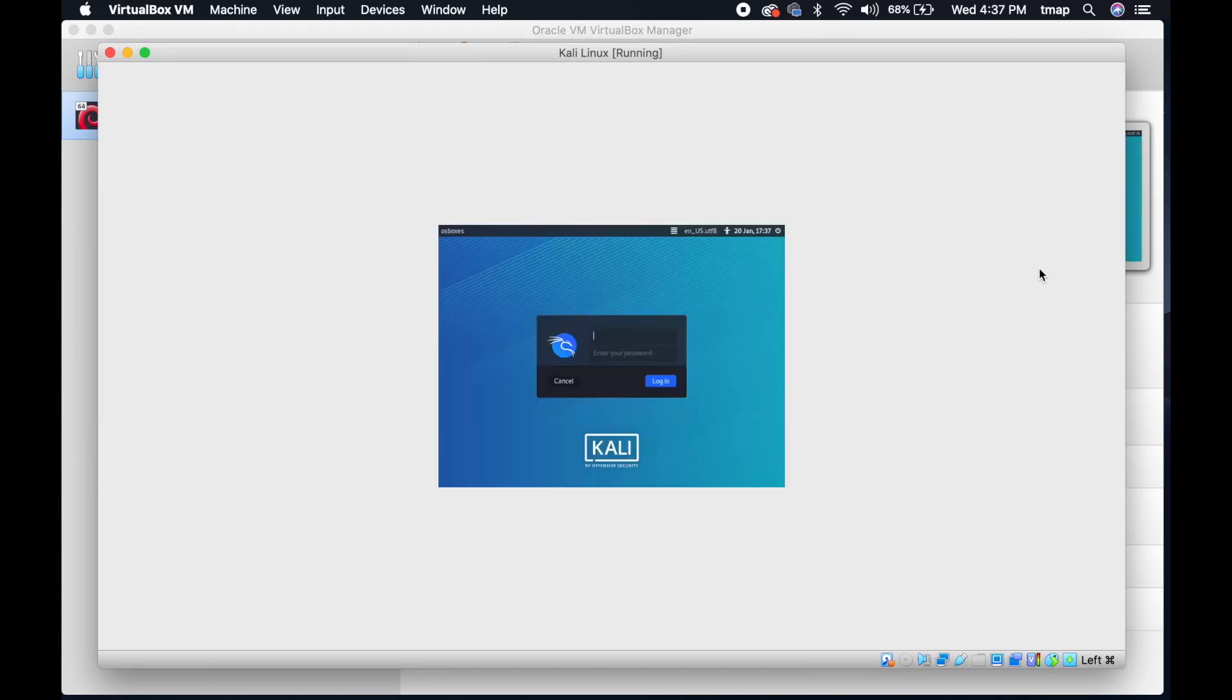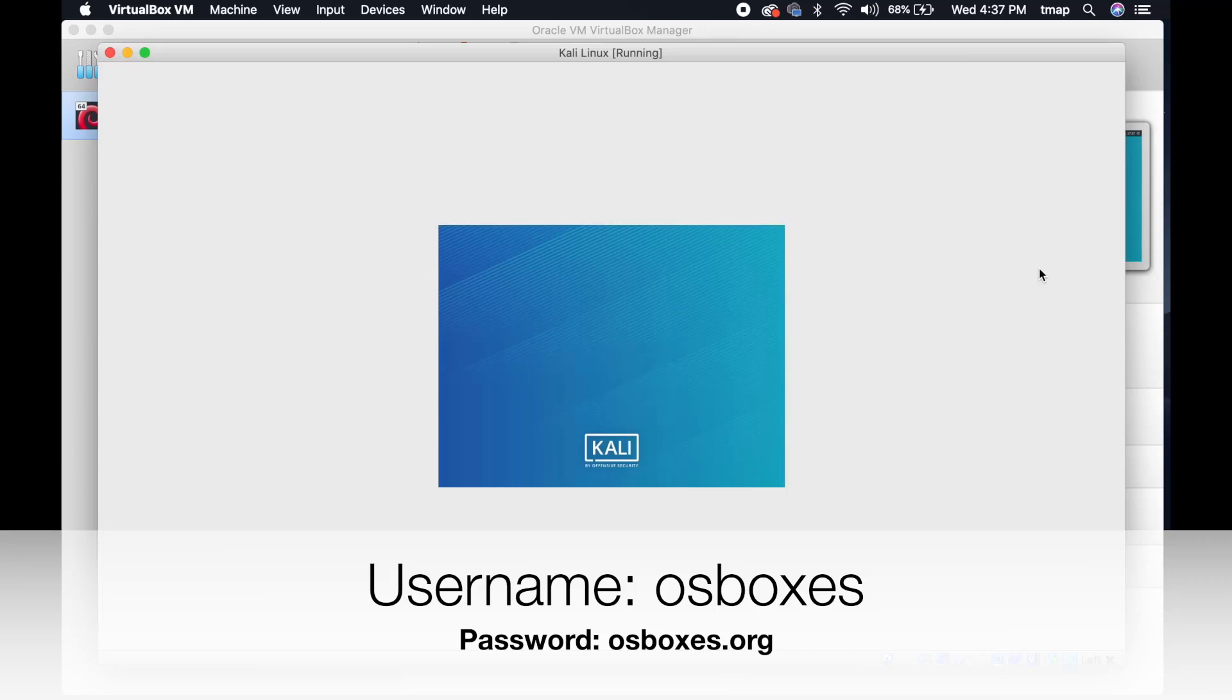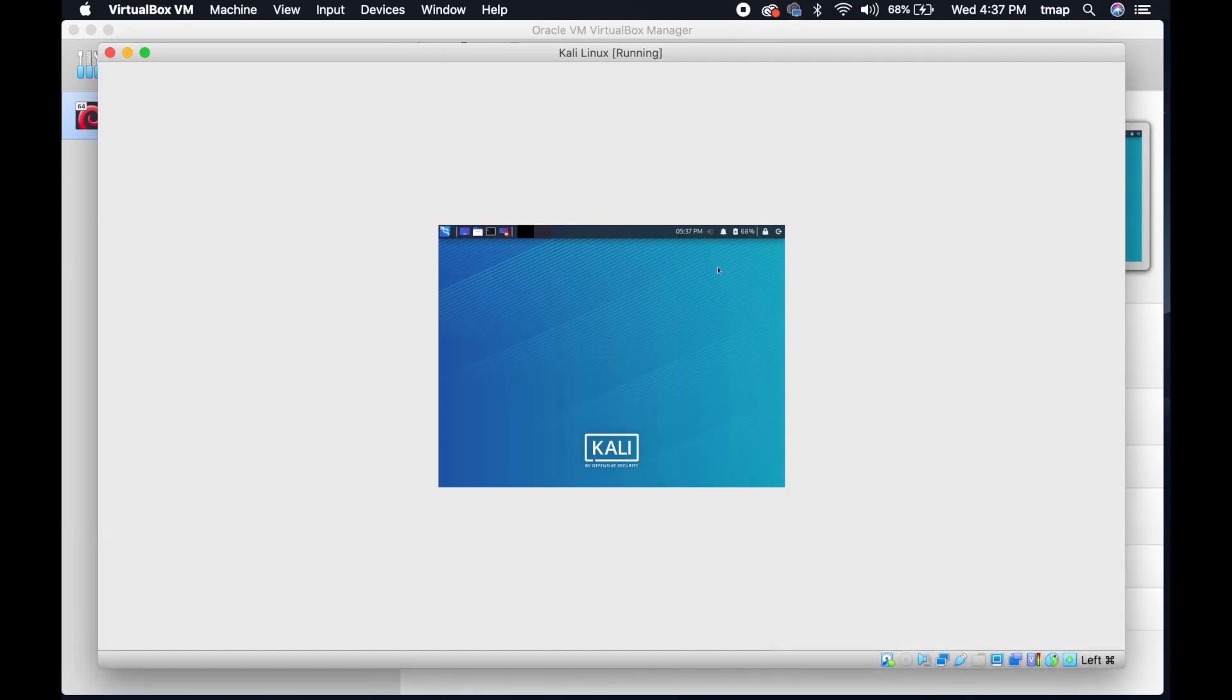When the virtual machine is finished loading, you'll be presented with a login screen. Insert this information. When you're logged in, you should be on the home screen.